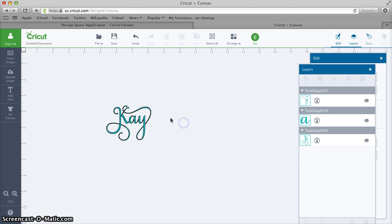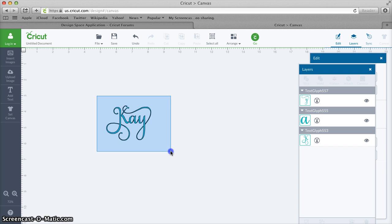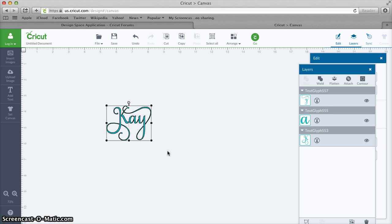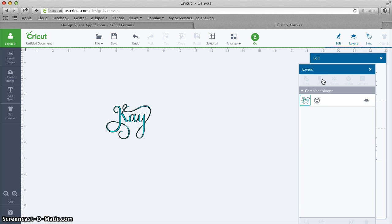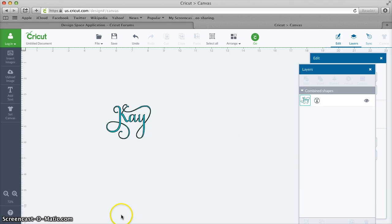When you get them all back to where they need to be, you can select it all and then click the Weld button. This will make sure that it cuts as one piece. So that is all there is to doing this on a Mac, and I hope that is helpful to you. Thanks for watching.